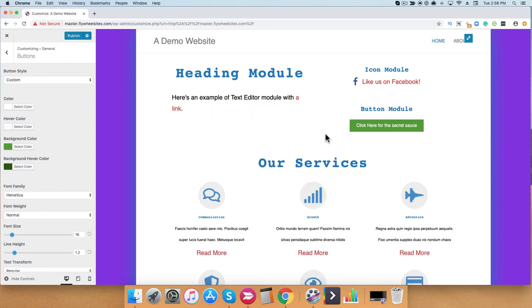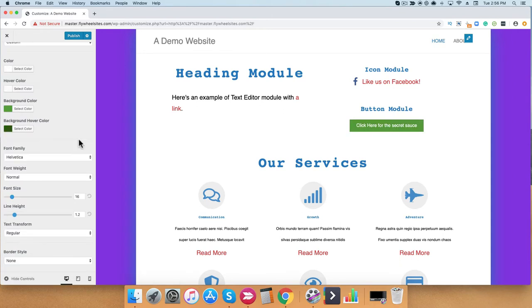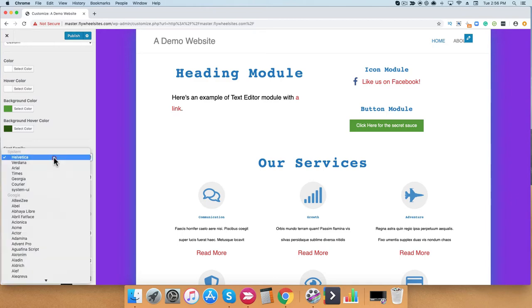Now when I hover over my button, it has a dark green effect with white lettering. Just like the text setting, I can also adjust my button font family and the font weight.